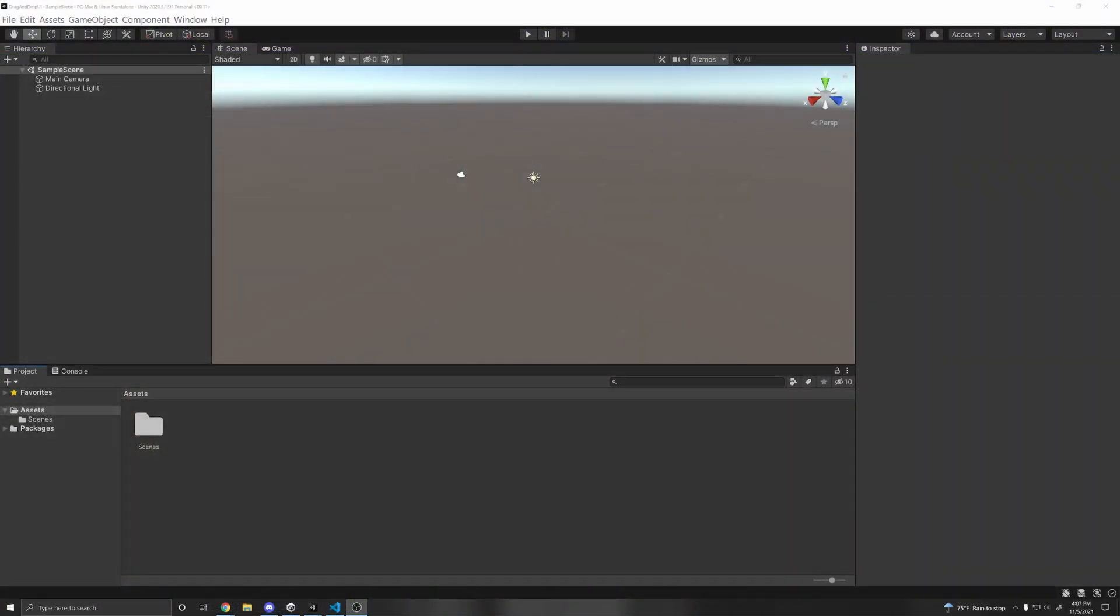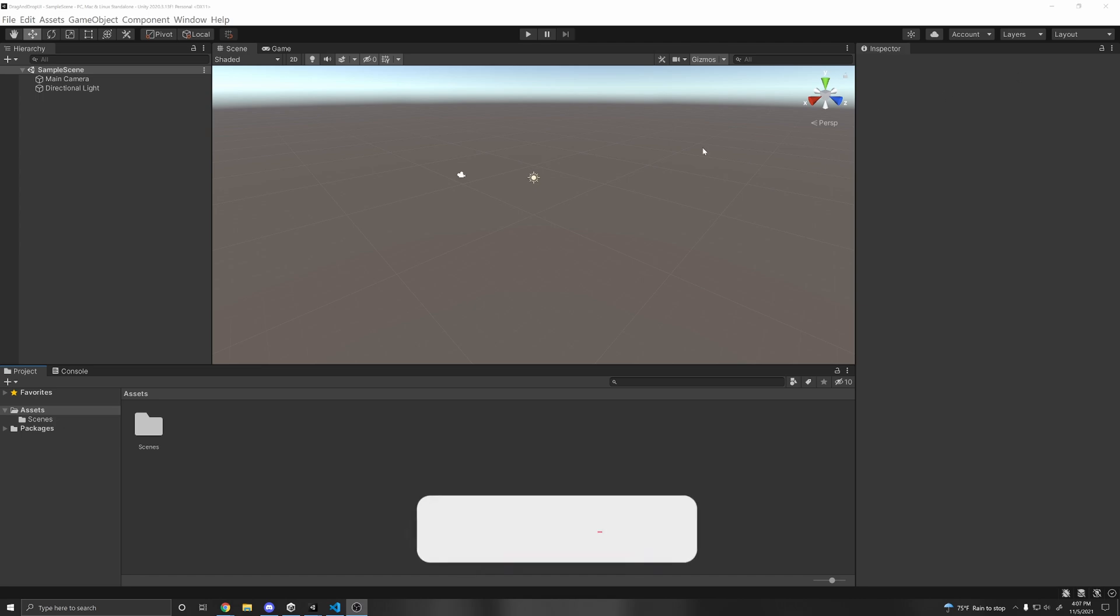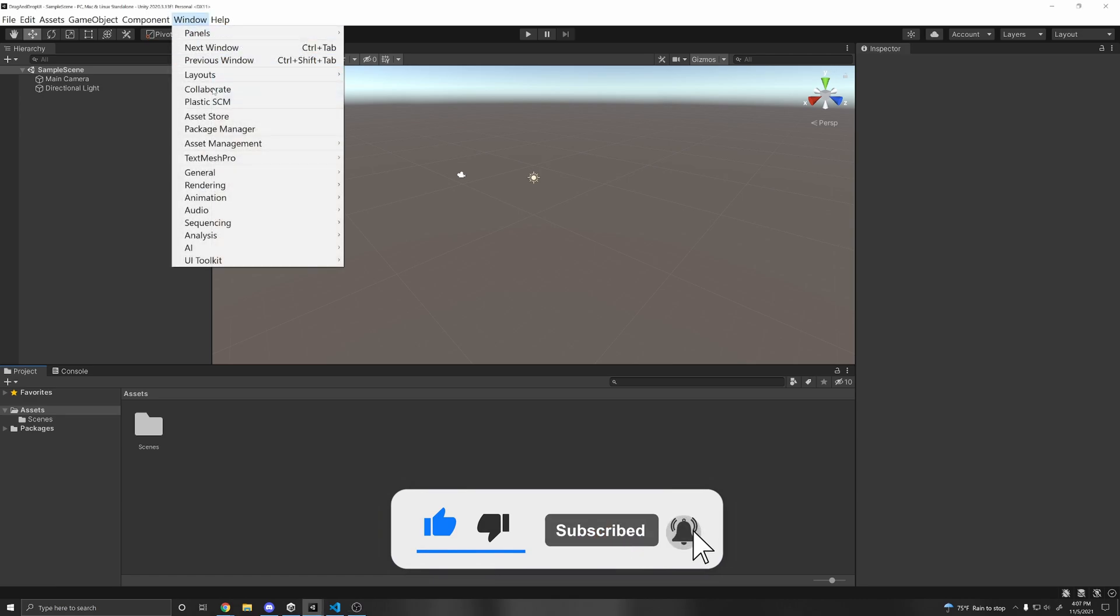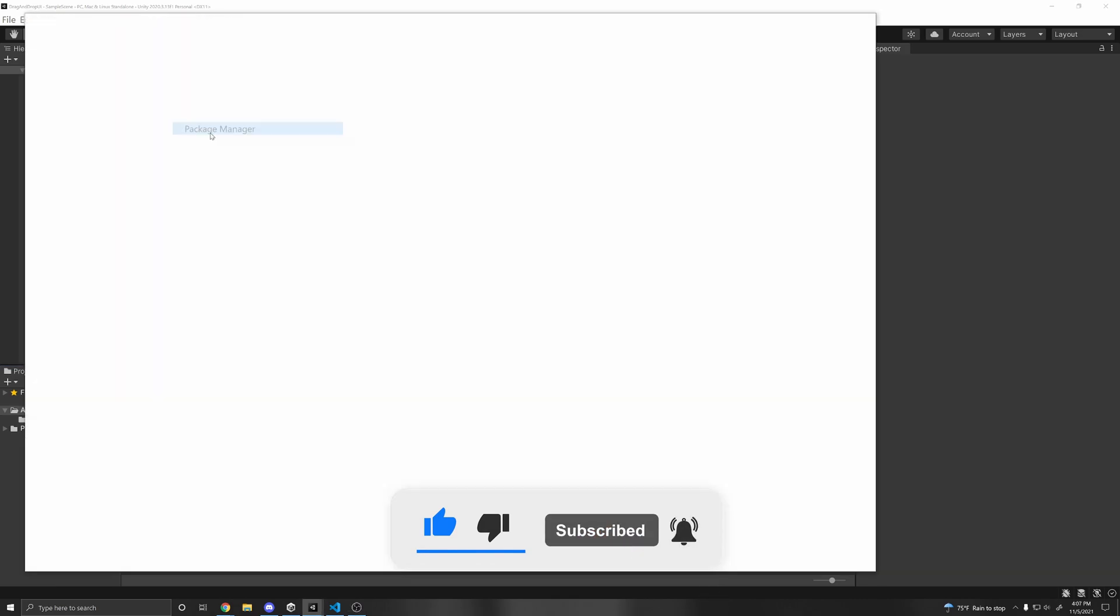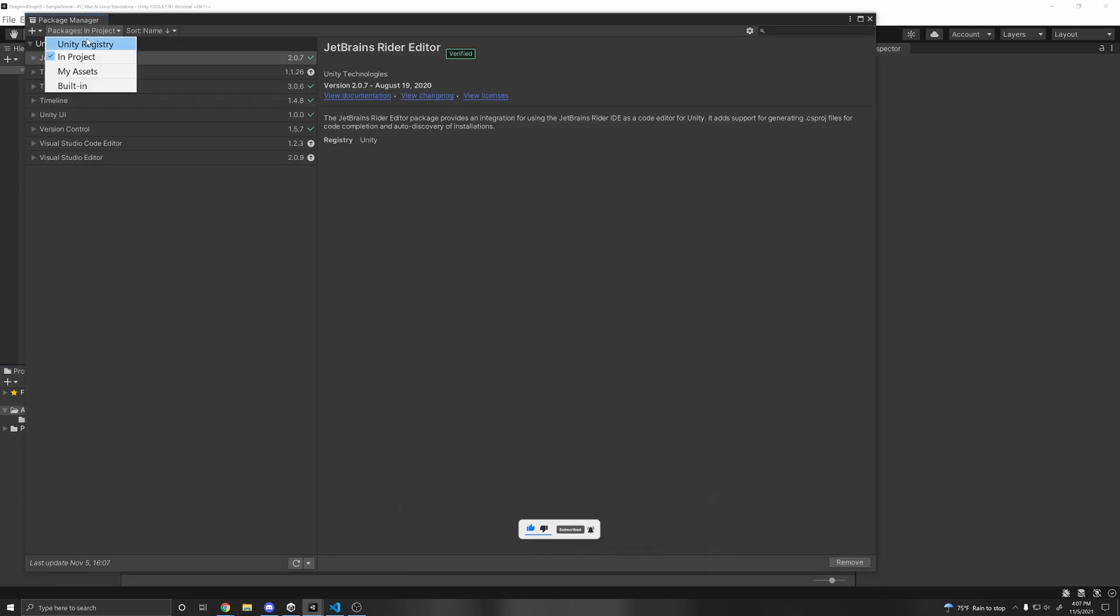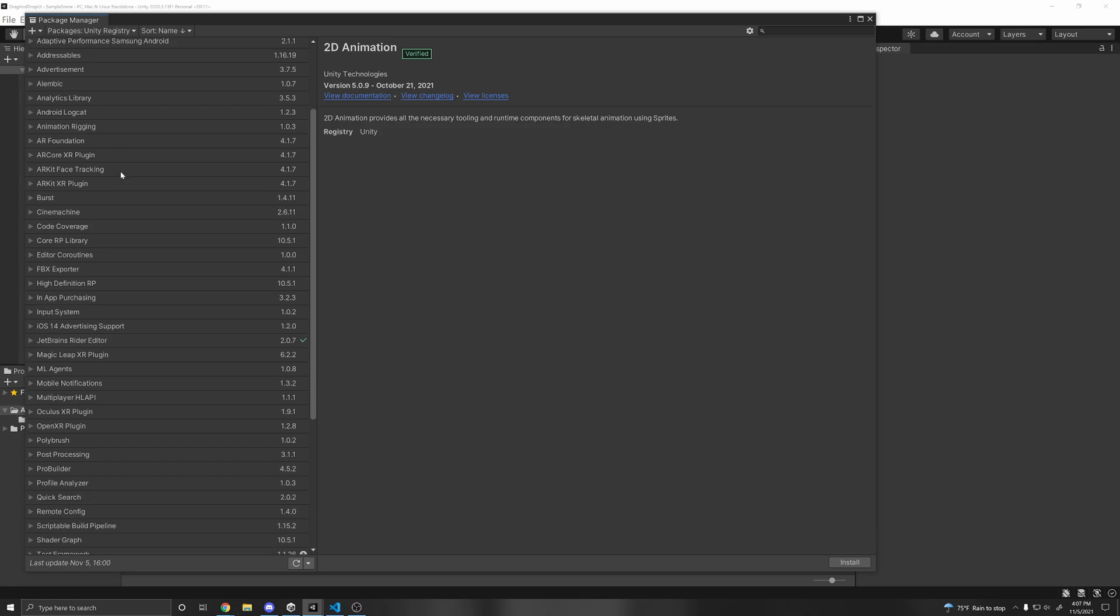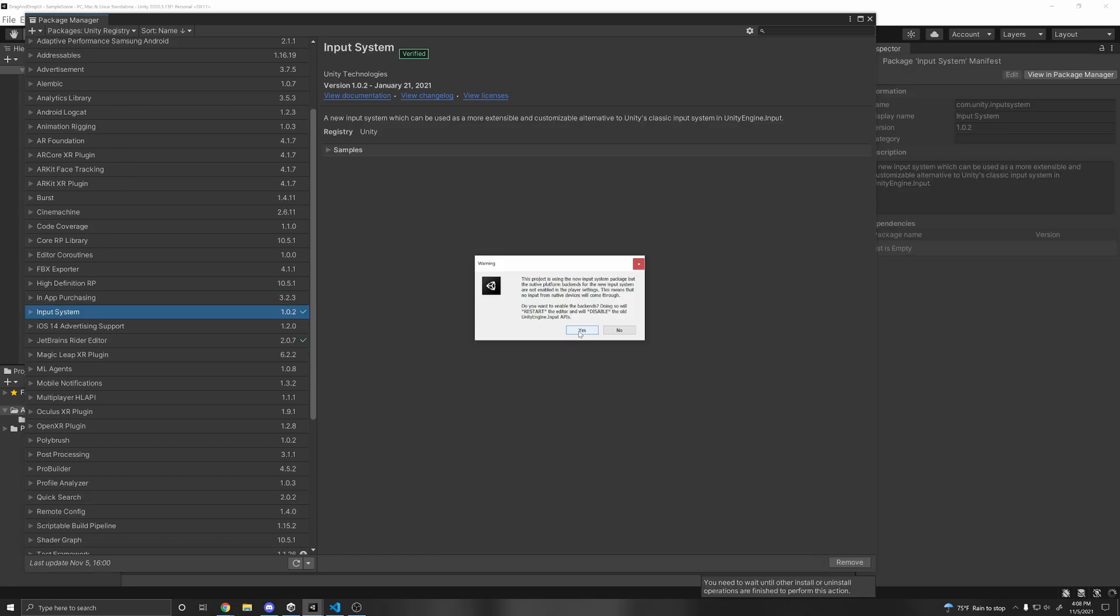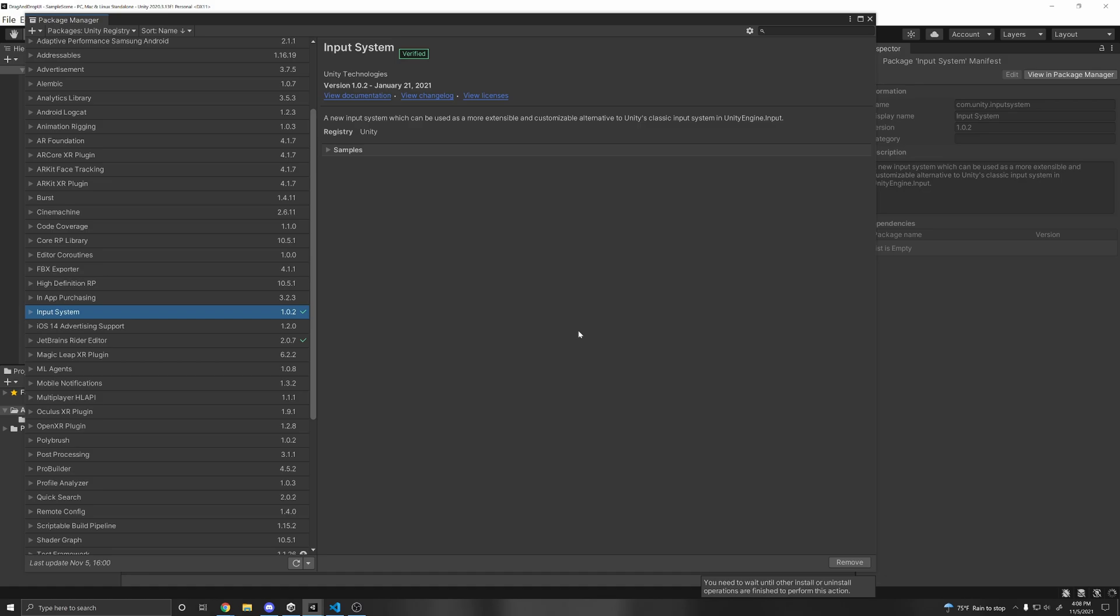Alright, so let's implement this drag and drop. This works for both the old and new input system. If you want to use the new one, make sure to have it installed. So go to Window Package Manager, up here go to Unity Registry, then we can scroll down until we find Input System, then click Install, and then click Yes to restart the editor so the changes are applied.